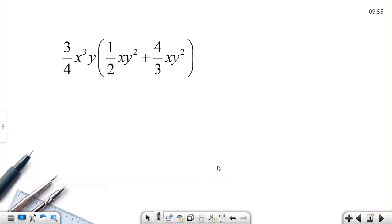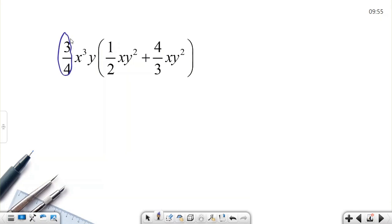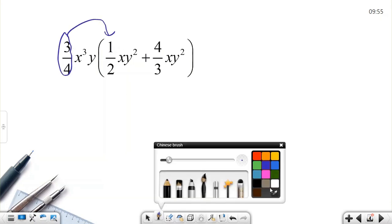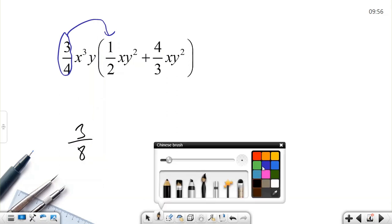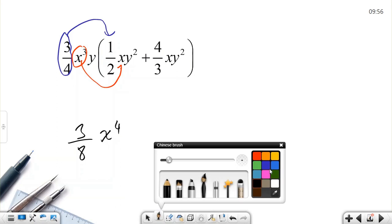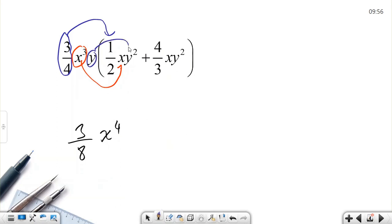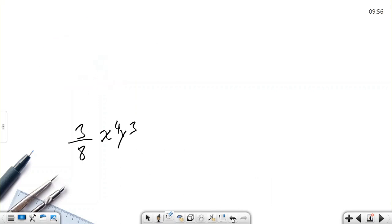Let's continue with another example involving fractions. Multiply 3/4 by (1/2)x³y². When multiplying fractions, numerator by numerator: 3 times 1 is 3; denominator: 4 times 2 is 8. So coefficient is 3/8. Then x³ times x is x to the power of 4, and y times y² is y cubed.